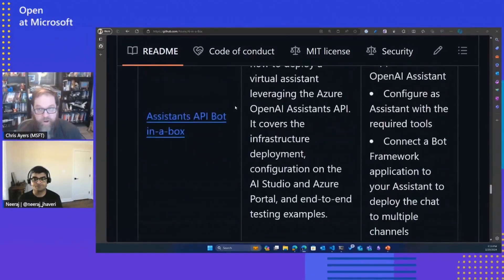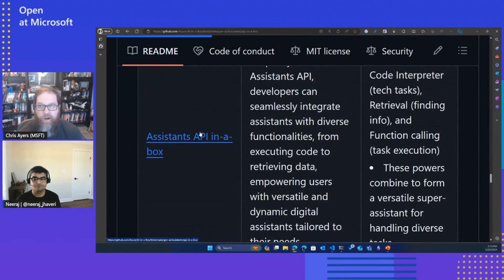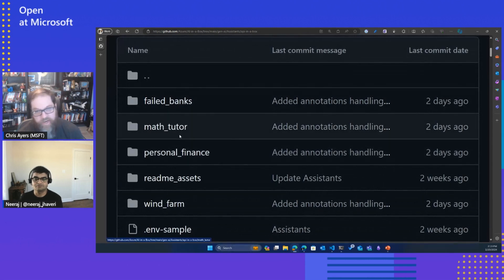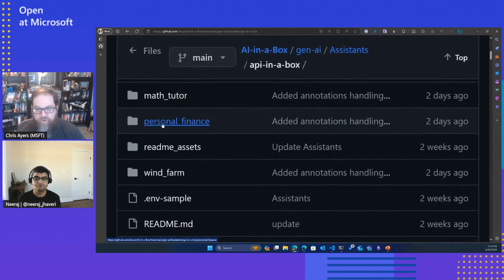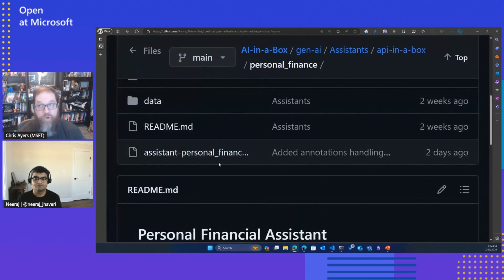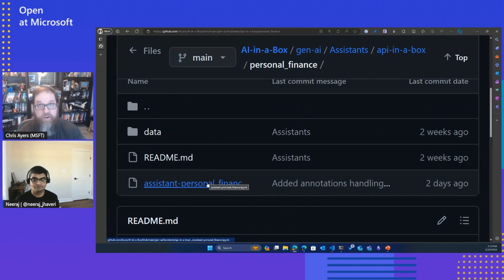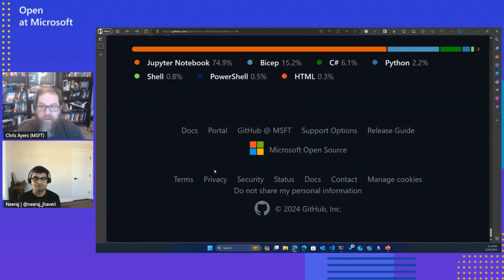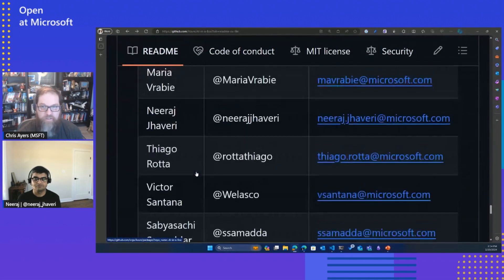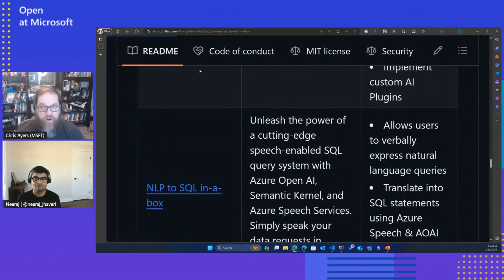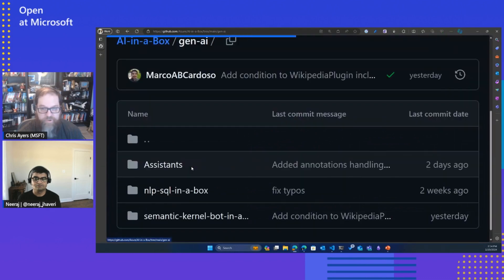We've got a couple of examples here, and if we dive into them, it's really cool. Each one is broken down by folders so you can dive into them. We've got samples like banks, personal finance, or wind farm scenarios. Some of these use Jupyter Notebooks, so you can load these interactive notebooks and interact with the data very quickly and run it. We have all sorts of different samples across the board, all laid out inside these folder structures.